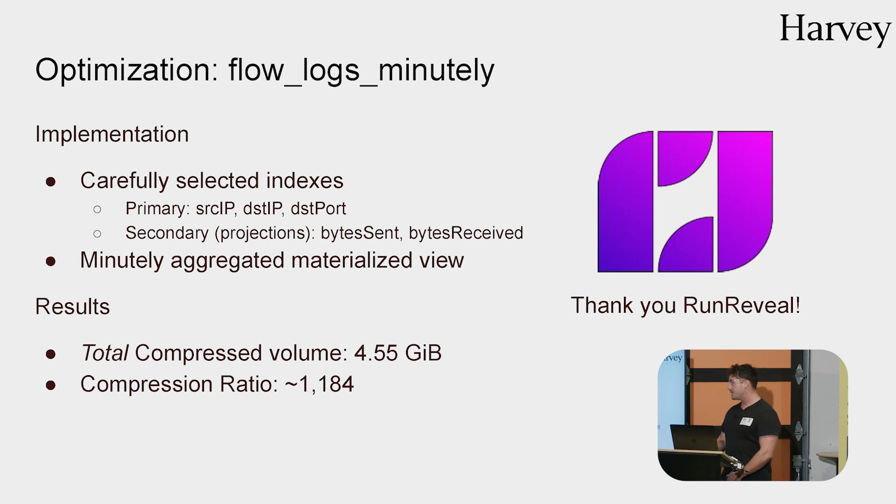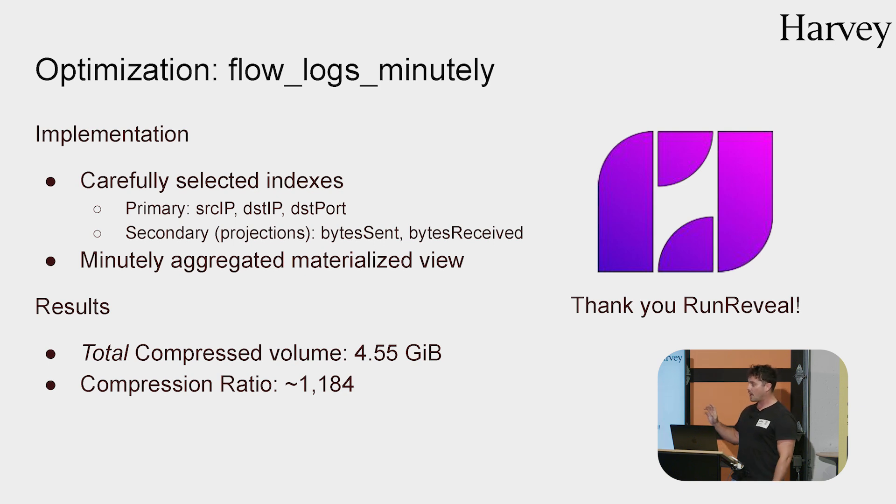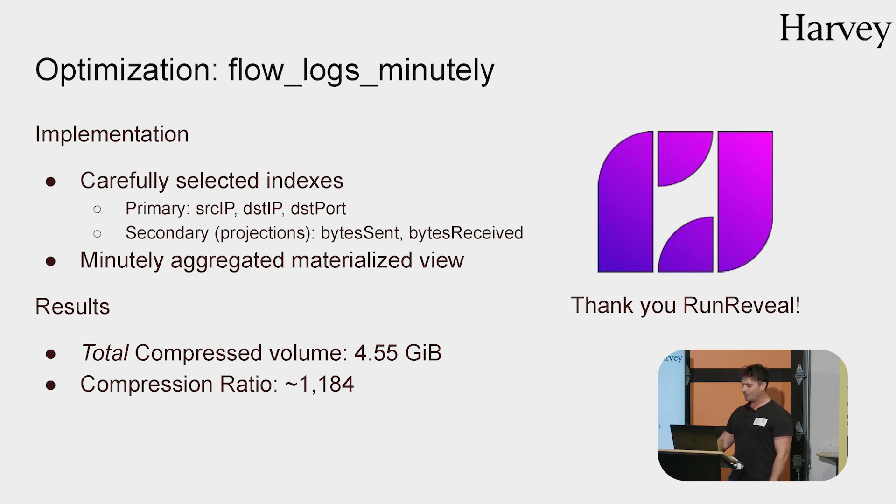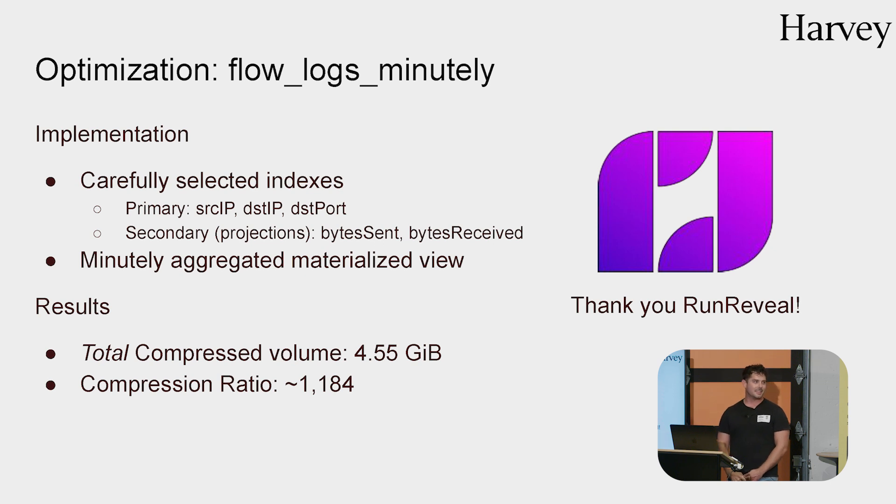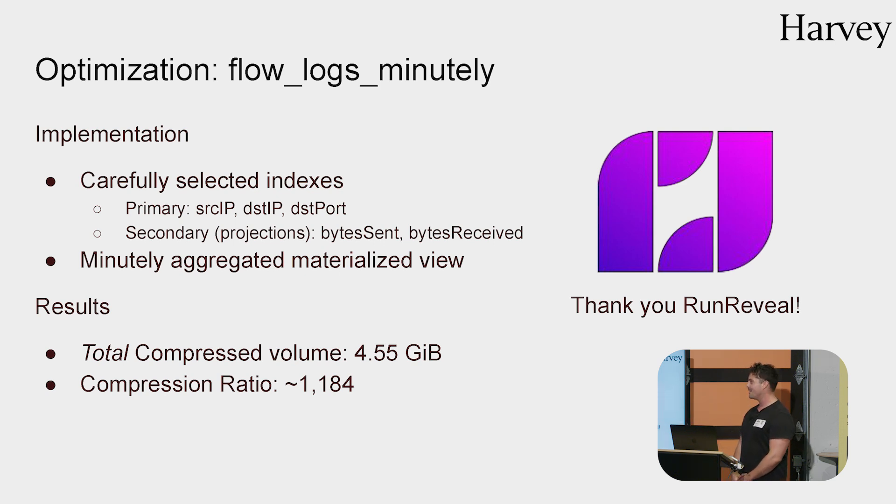And as you can see here, putting all that together gave us a total compressed volume of 4.55 gigabytes. I want to emphasize that is not daily. That is our entire corpus of network traffic. And that is a compression ratio of over 1,100. So we went from 5.4 terabytes daily to 4.55 gigs in total. That's absolutely nuts. And I don't know if anyone else in the space could get us that. So thanks, RunReveal. Thanks, ClickHouse. That was awesome.